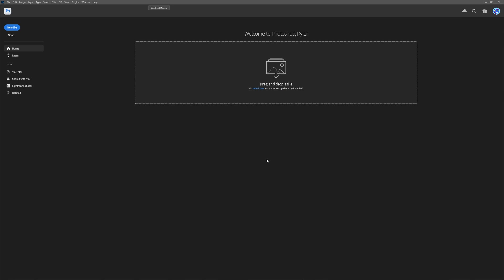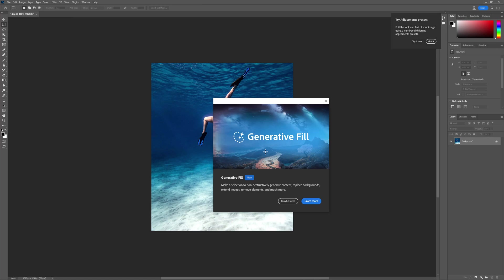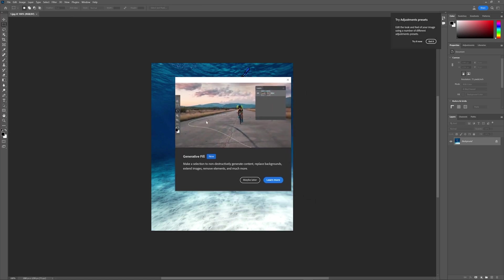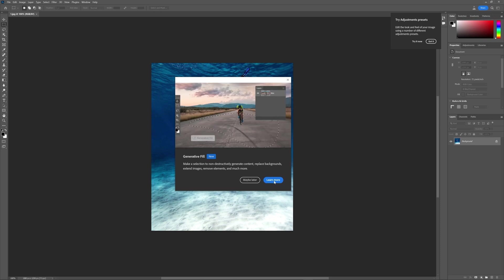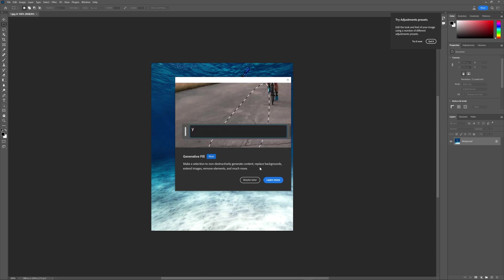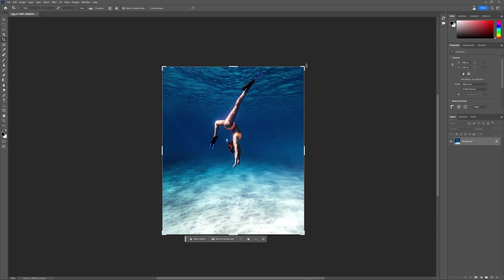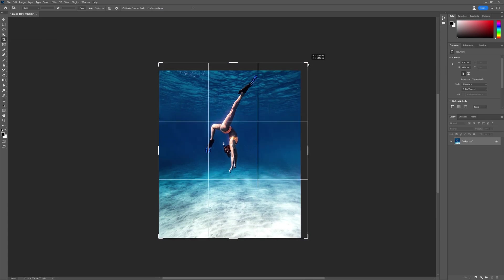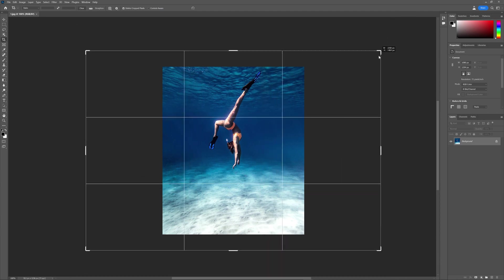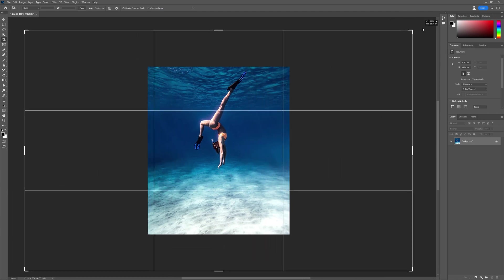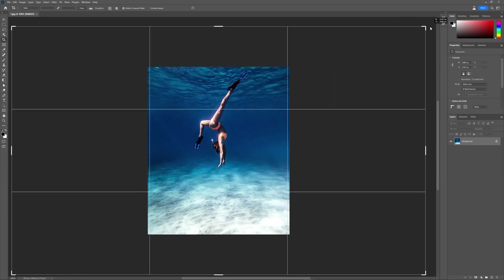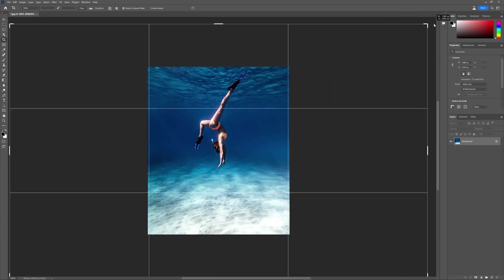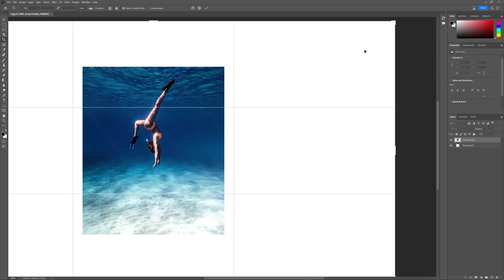I'm going to drag in my first image right here to show you how to actually use this. When you drag it into Photoshop for the first time, you're going to see this pop-up telling you all about Generative Fill. I head over to the crop tool, press C, then click on the edges and hold Alt on a PC to constrain the proportions and drag it out.